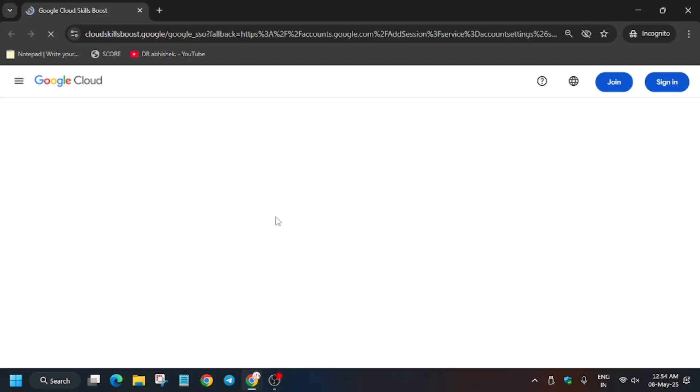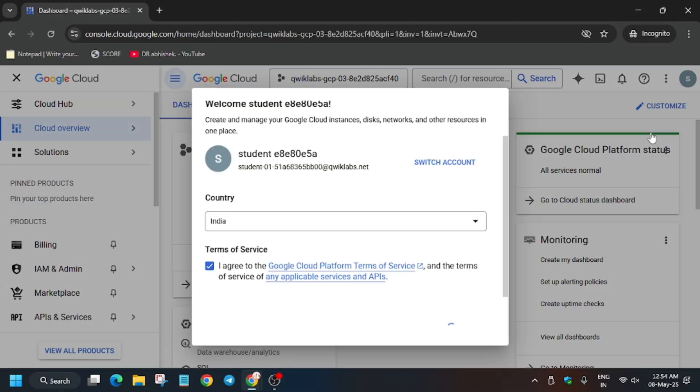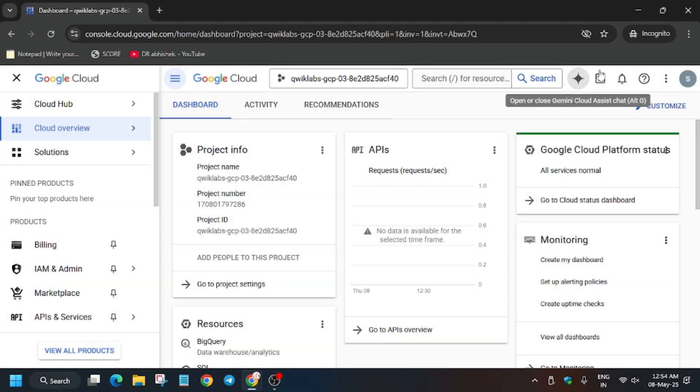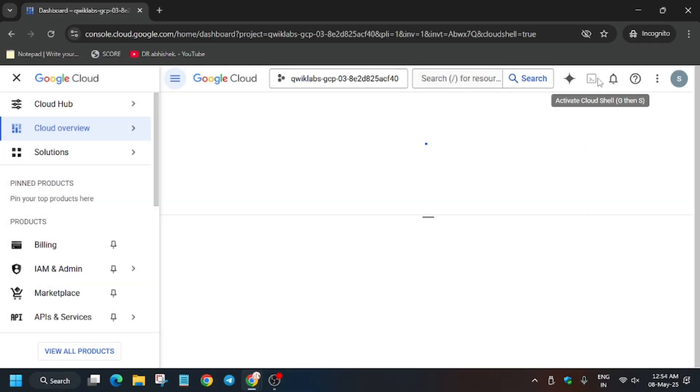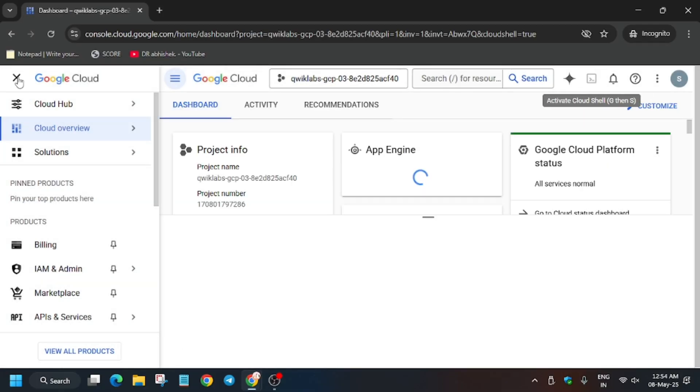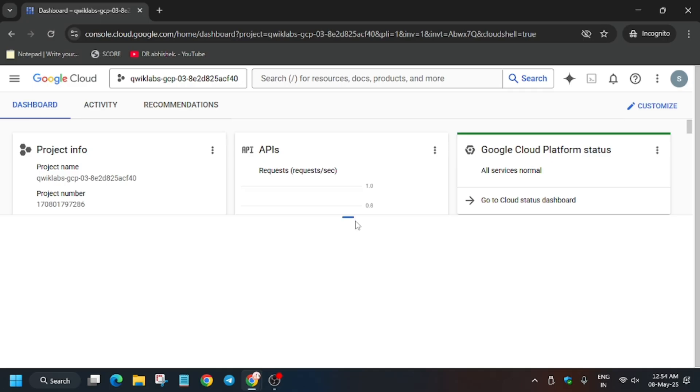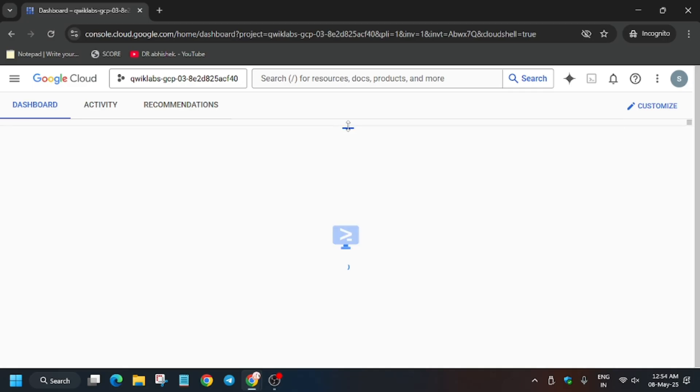Now open Cloud Console in incognito window. Here it is getting signed in automatically. Click on I Agree and then Agree and Continue. Now activate the Cloud Shell and wait for it to activate.